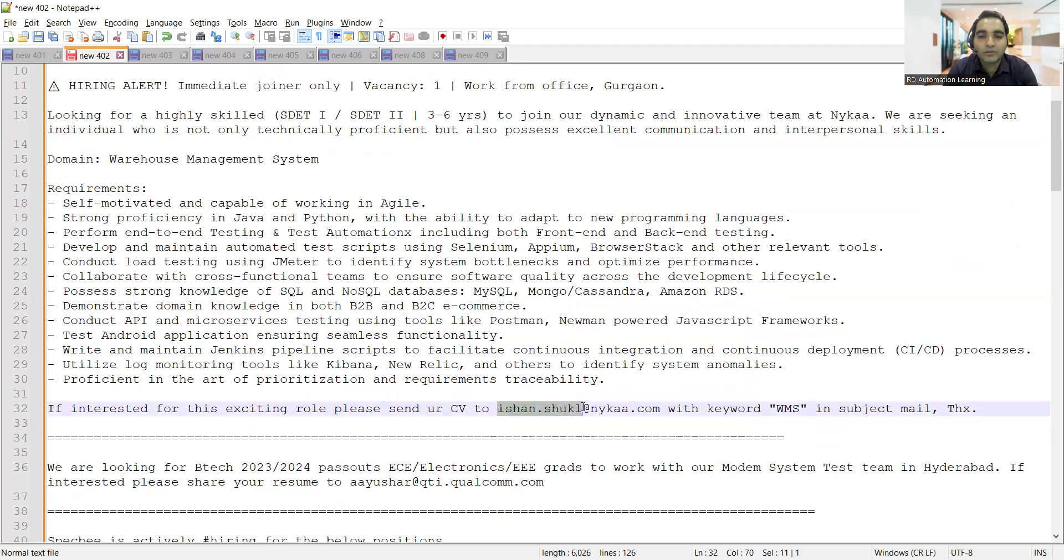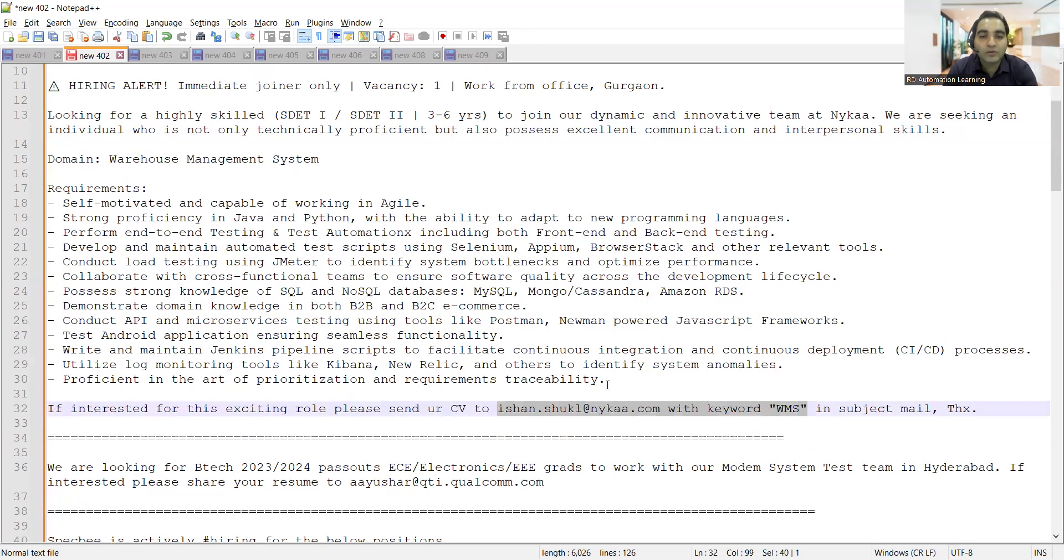You can share your CV to ishan.shukul at nika.com with the keyword WMS in the subject email. Someone who knows CI/CD and Postman is also required.